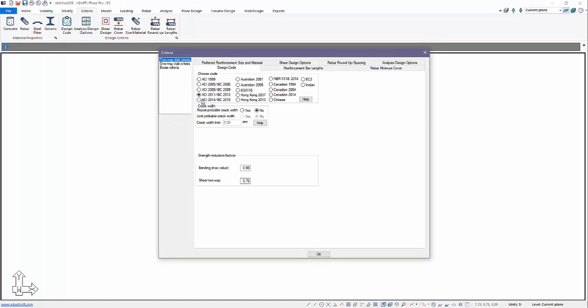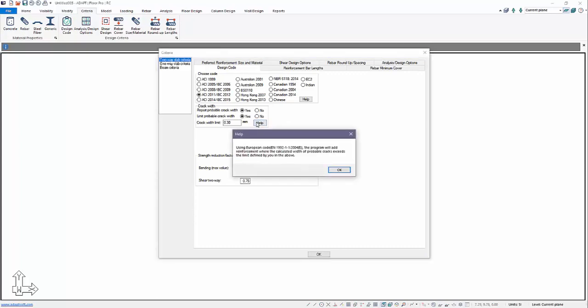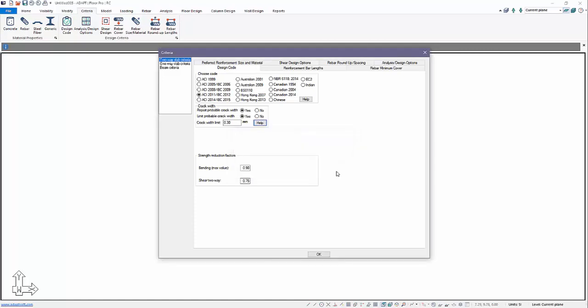The program includes options for crack width. We can report the crack width and we can also limit crack width. If you want to limit to a specific value — 0.2 or 0.3 millimeters — we can limit it to this crack width and the program will add reinforcement per the European code provisions for crack control in this instance. If we go to the help menu that shows you the code reference for the European code.